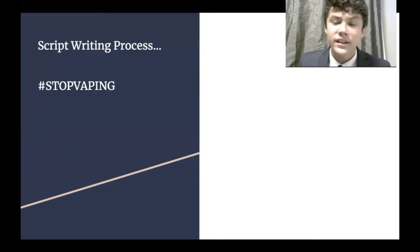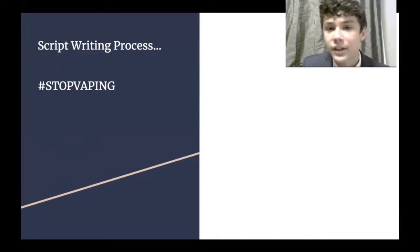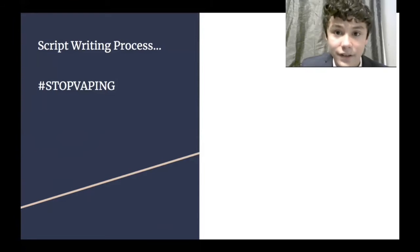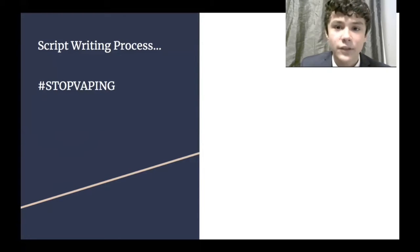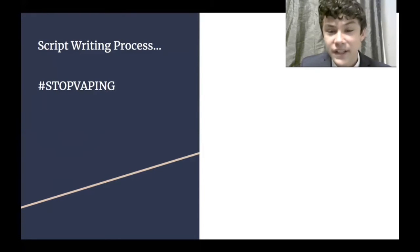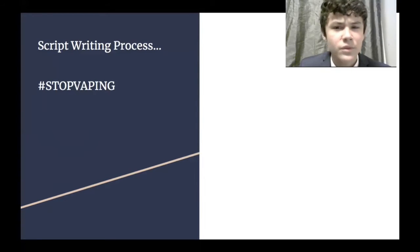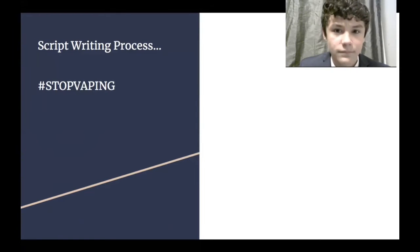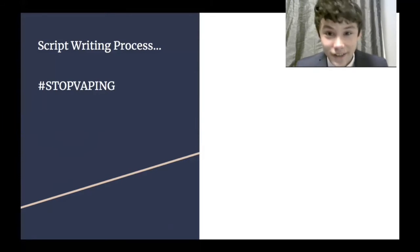I wanted it to start out with a hook, not a regular hook, a shocking fact. The shocking fact was, two in five high school teen seniors report past year vaping. If you really think about that, that's a lot of people. And I hope it shocked you guys.